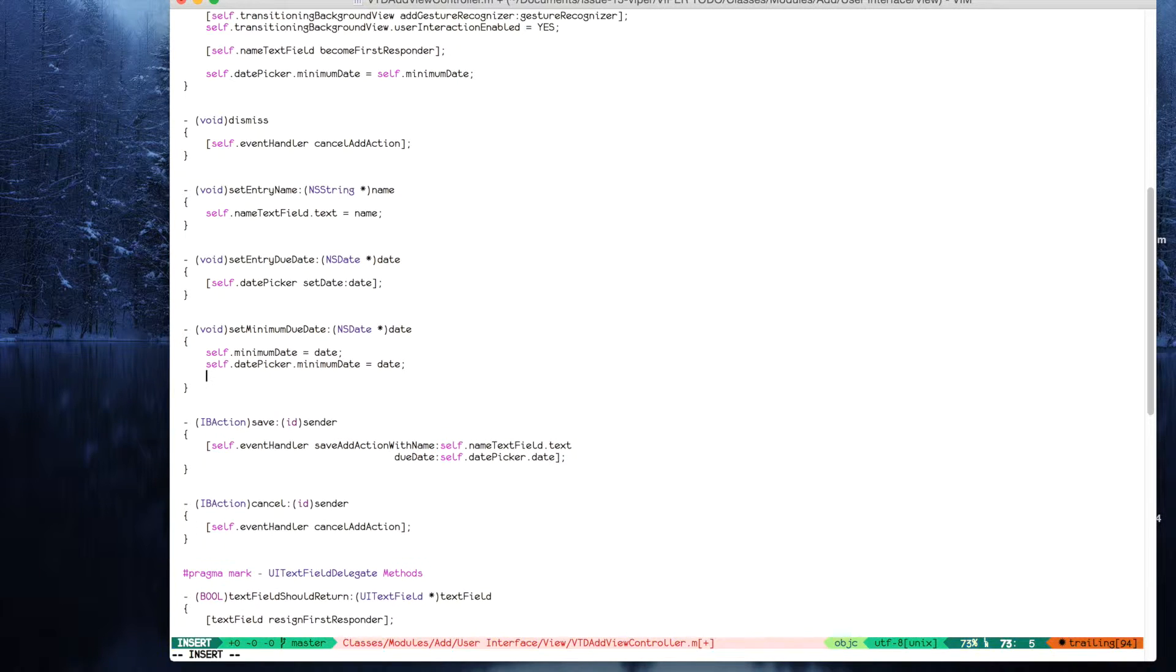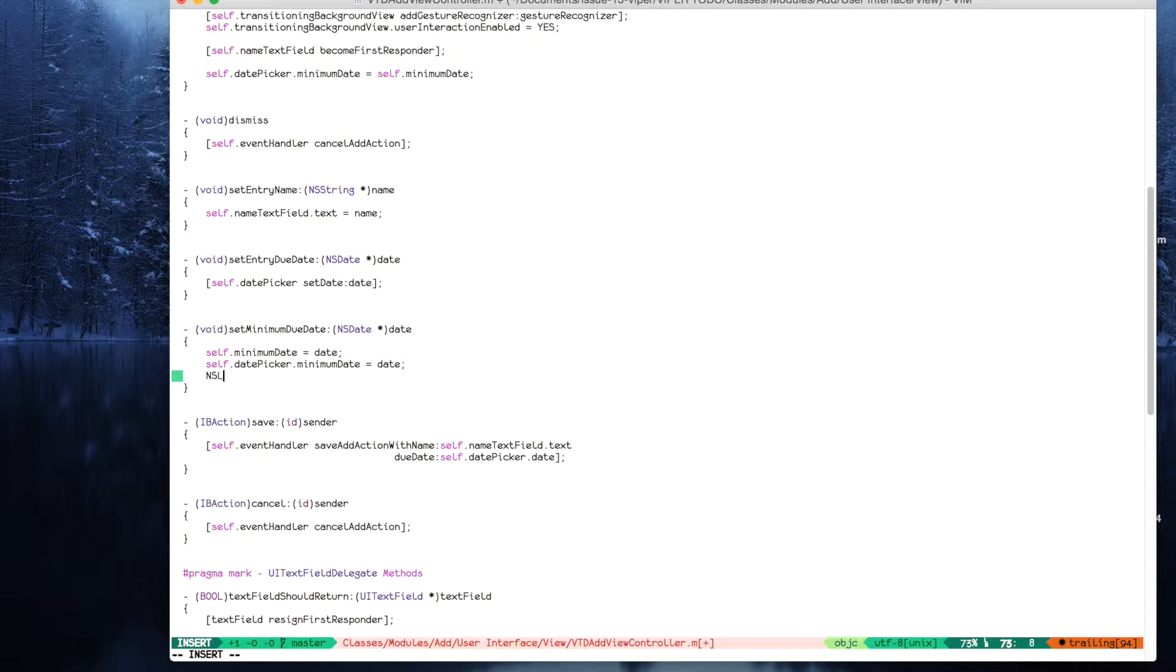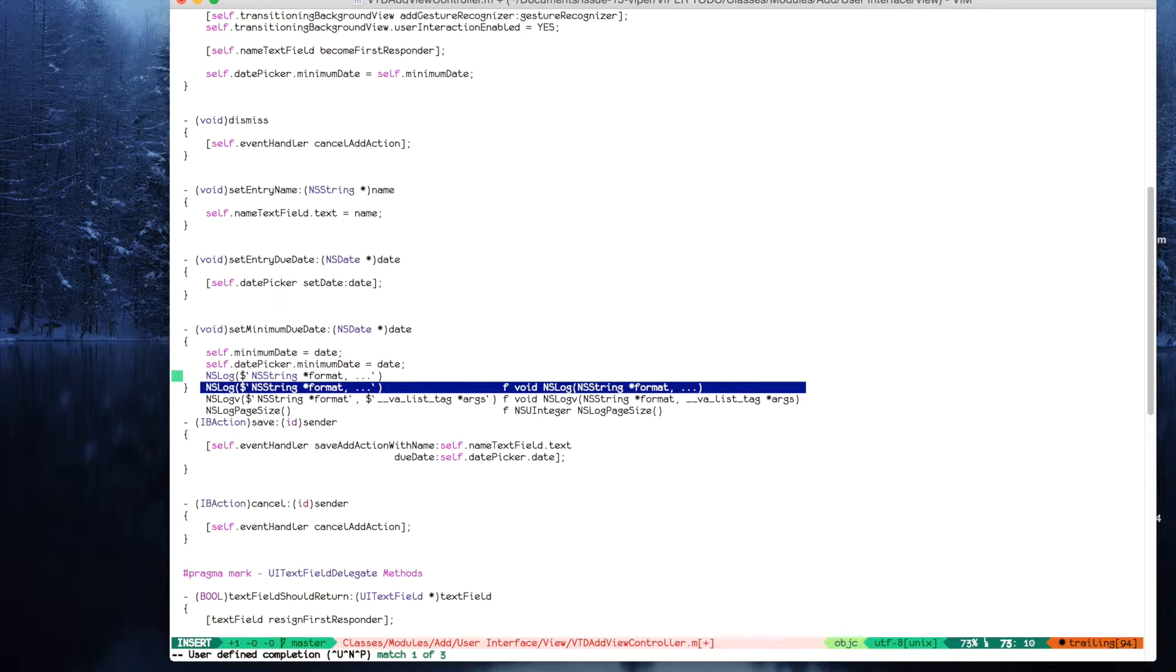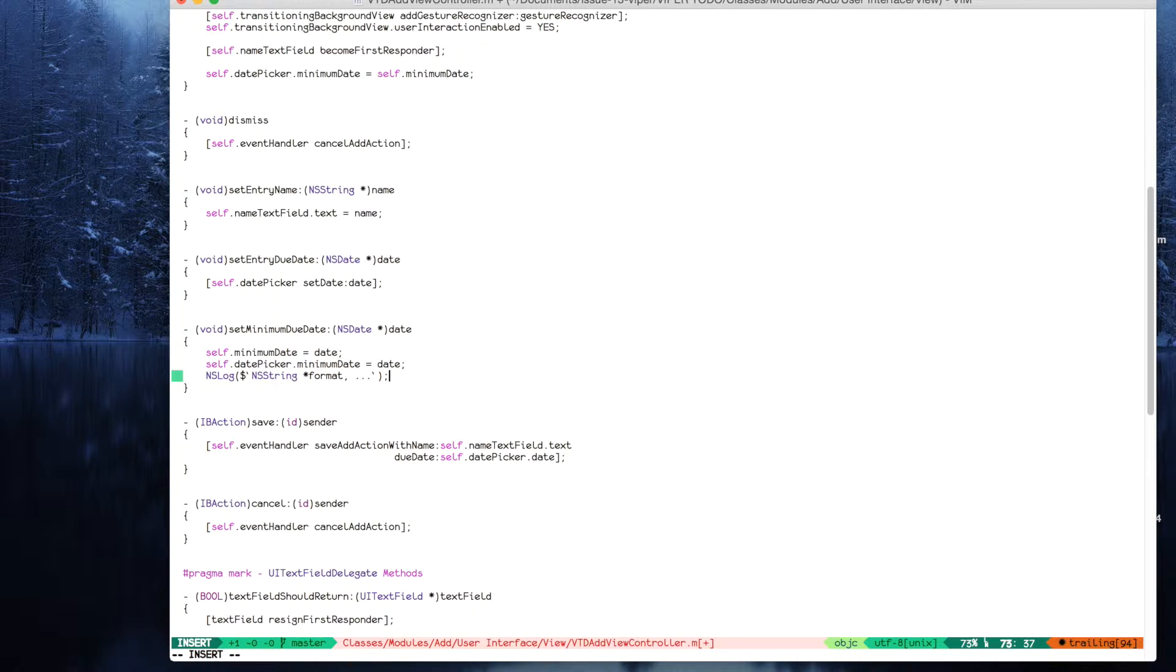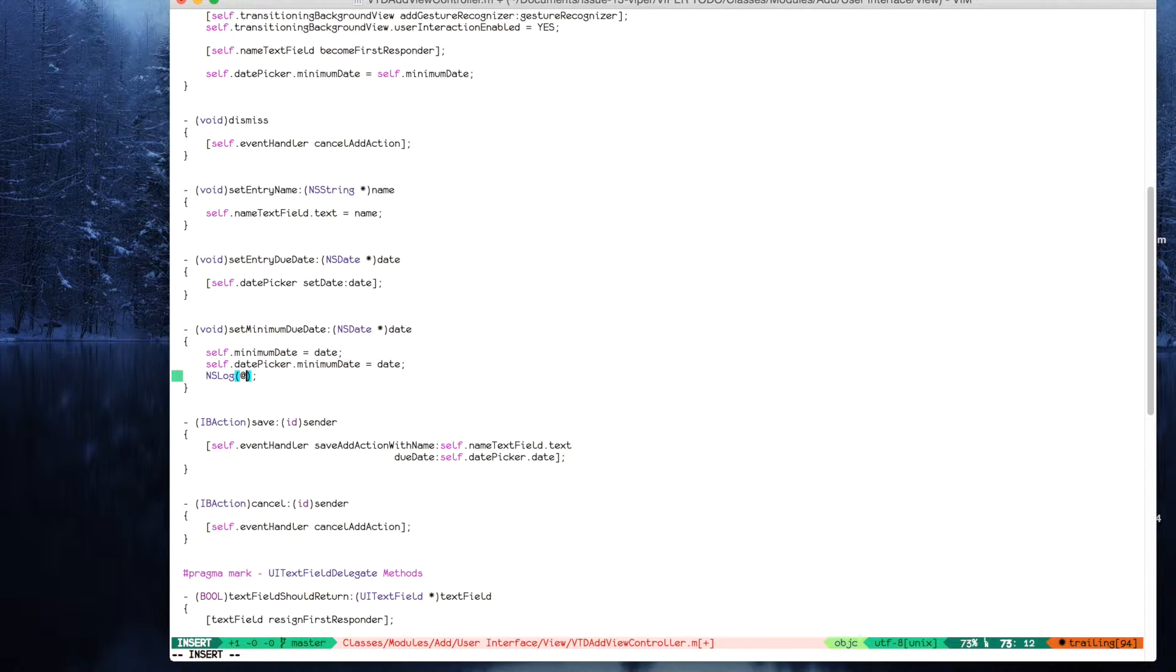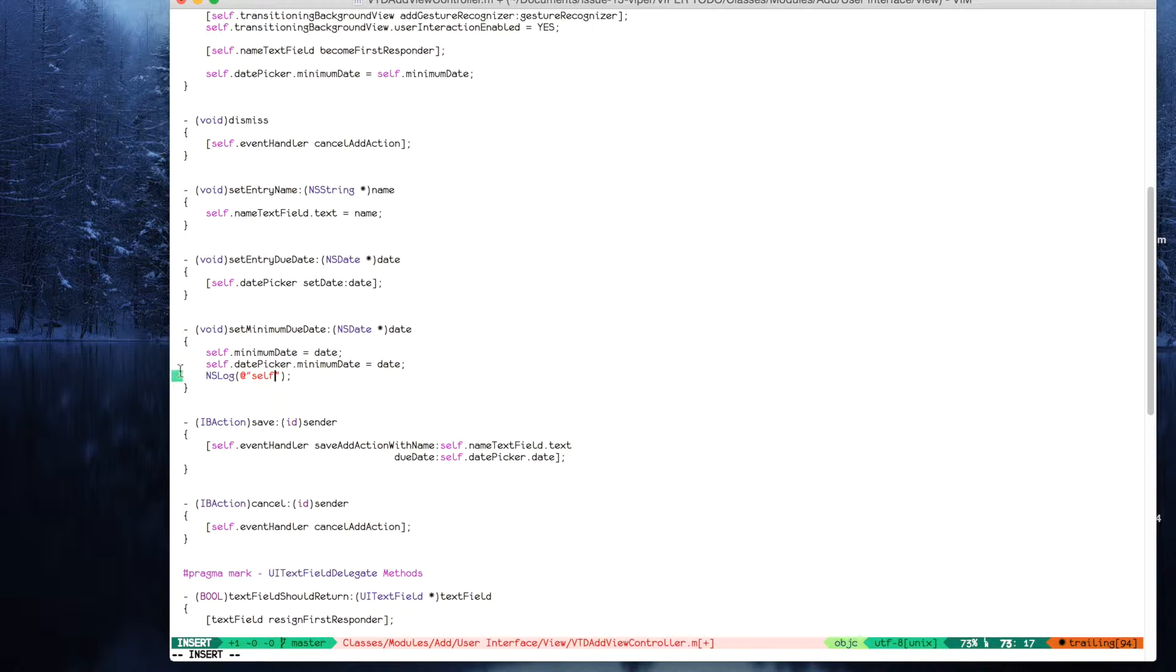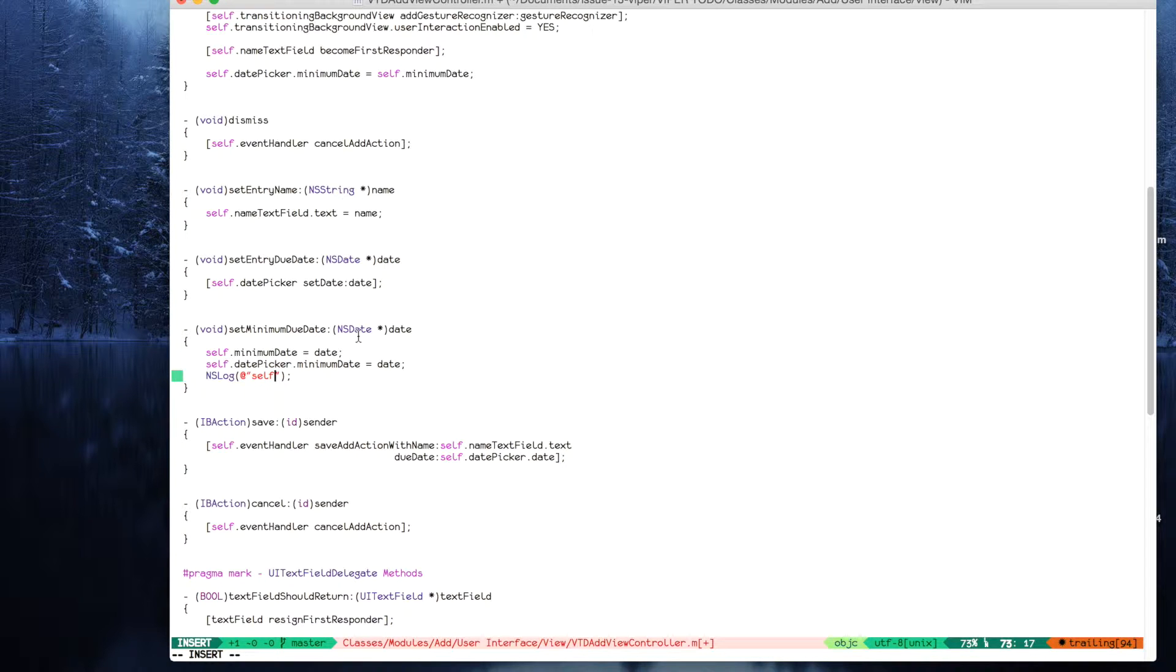Let me add a line with NS long. You see here is the little green square, so it means that I have added this line.